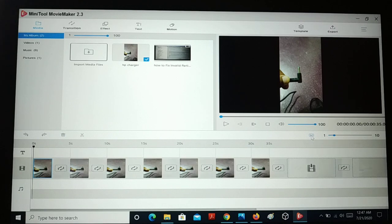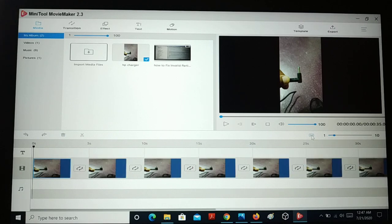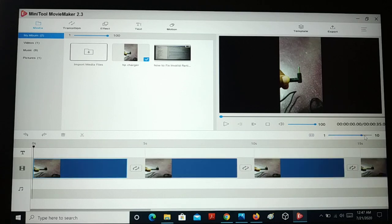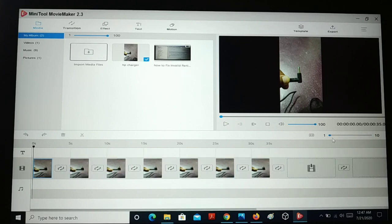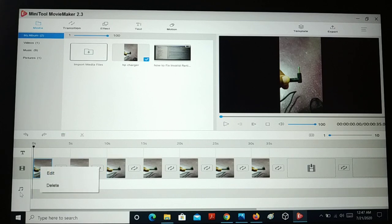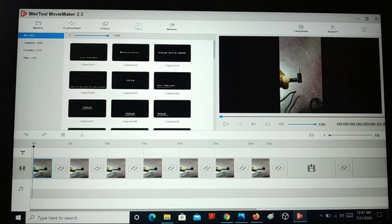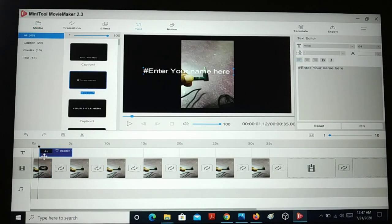You can zoom the timeline from here — zoom in or zoom out according to your will. There is a music section where you can add optional background music — just add the music files and drag and drop them. There's also a text track — you can add as many text files as you want over here.